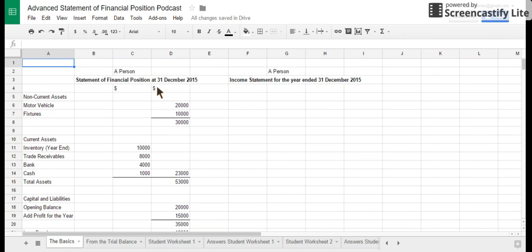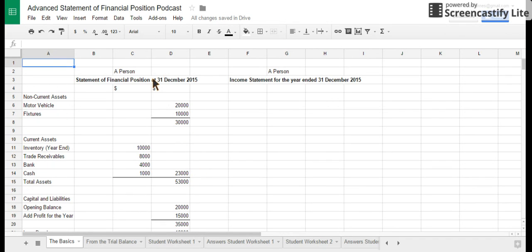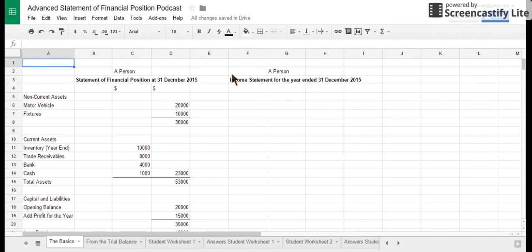First up, let's have a look at the absolute basics. You'll have the name of a sole trader or company in the title, and it's the 'statement of financial position at' a particular date — 'at' because it's a snapshot at one point in time. It shows you what assets, capital, and liabilities a business has at that date, which contrasts with the income statement, which covers the whole year and works out the profit made during that period — for example, 'for the year ended 31st December 2015.'